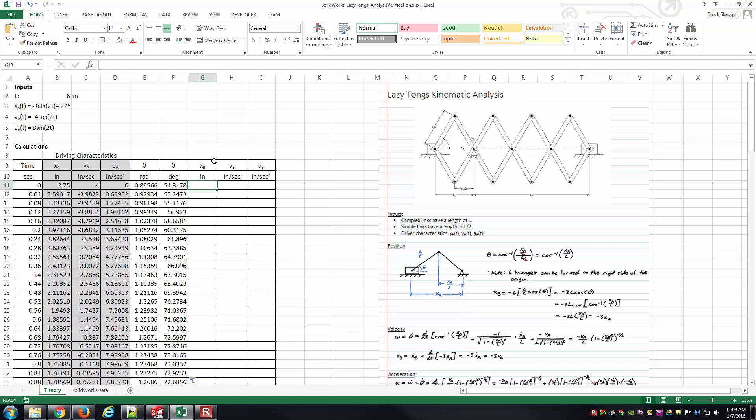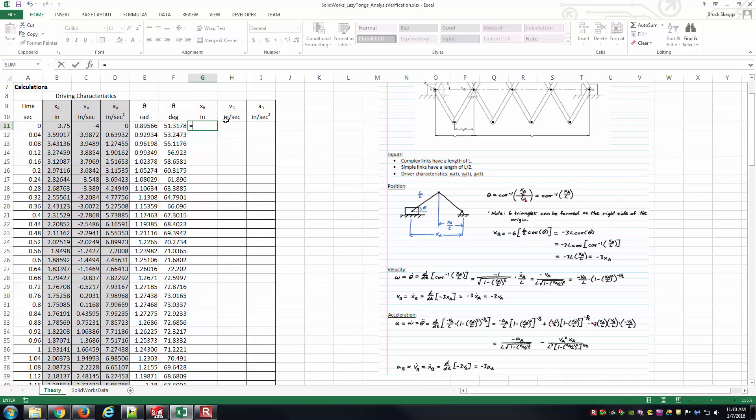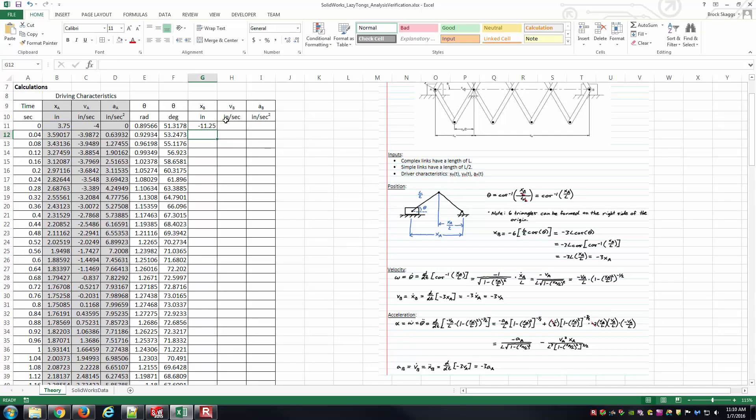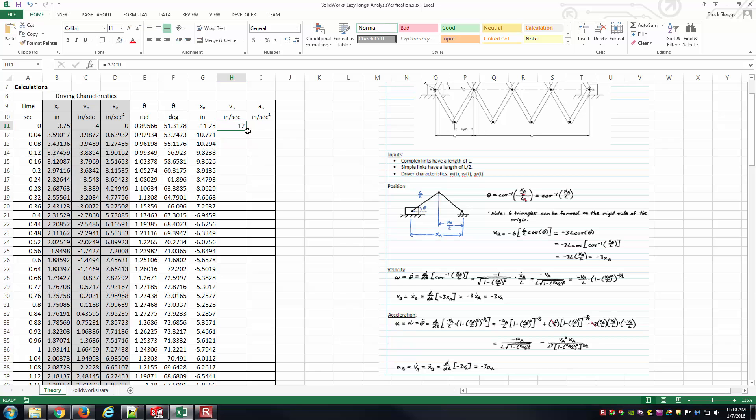And so next, x sub b, v sub b, and a sub b. Those are the position, velocity, and acceleration of point b, which is our pin connections associated with the right-hand slider there. And so for this specific version of the lazy tongs, I went through and worked out the relationships here. And it ends up being very simple. Notice x sub b here is equal, when it's all said and done, to negative 3 times x sub a. And so this is just going to be negative 3 times whatever I have in x sub a at that instant. So I'll go ahead and enter that, and then spread it down. V sub b here is negative 3 times v sub a. So I'm doing the same thing there. And once more, a sub b is just negative 3 times a sub a.